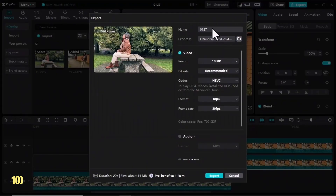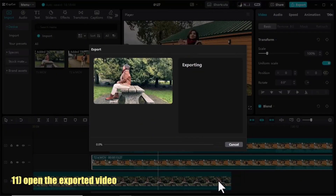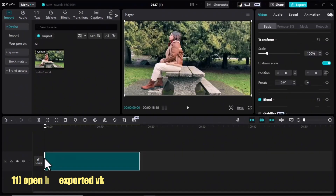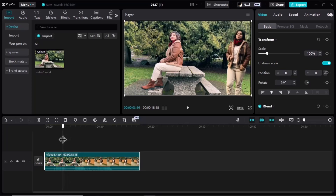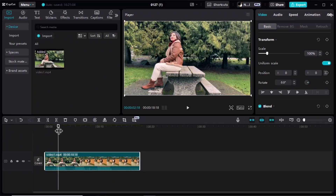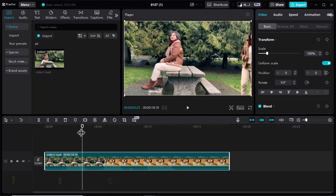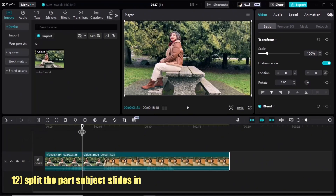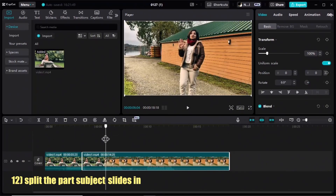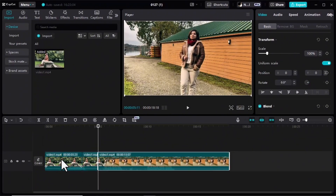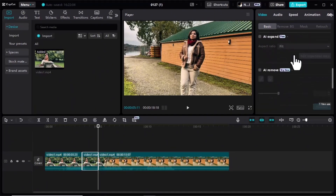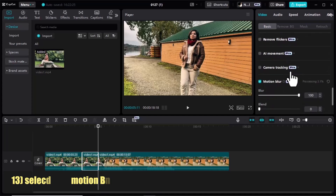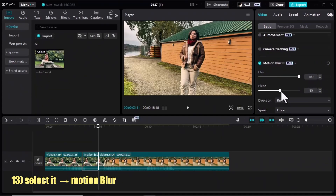We are almost done. We need to export this clip. I open the exported clip in CapCut, drag it to the timeline, move forward a few frames to right when my transition starts, split the clip, move forward a few more frames to where the transition ends, and split again.